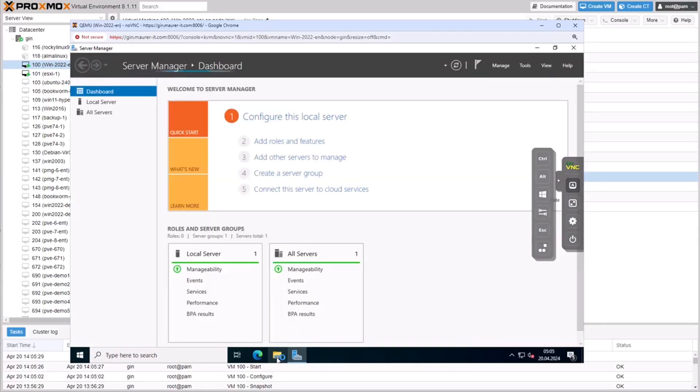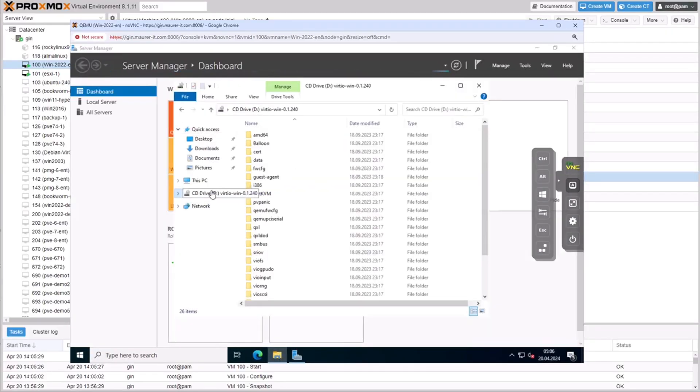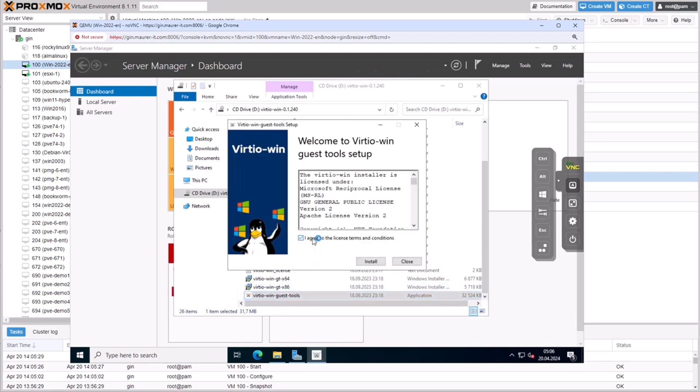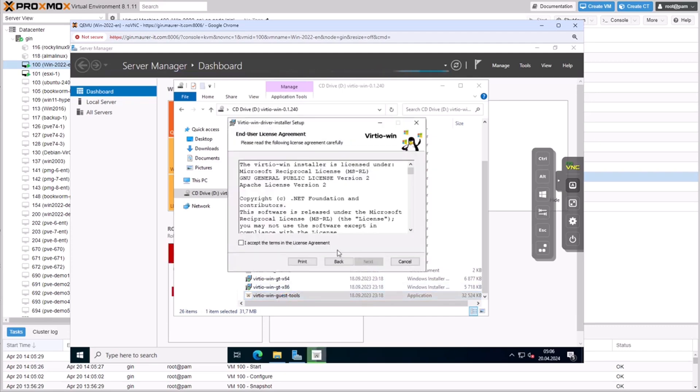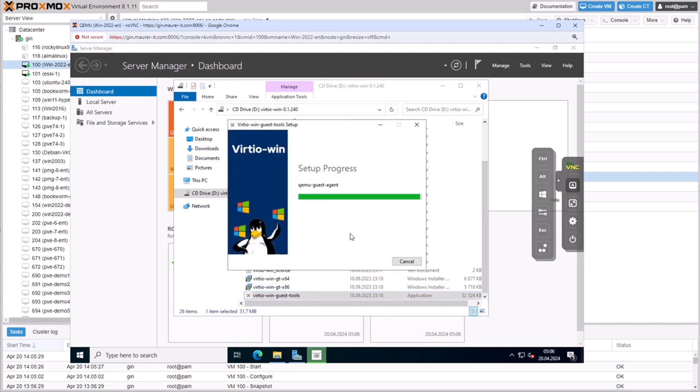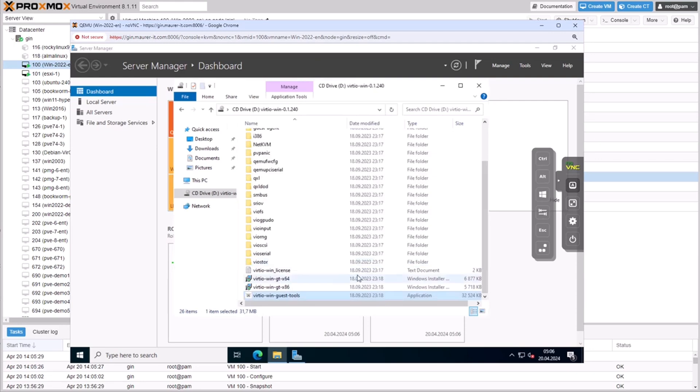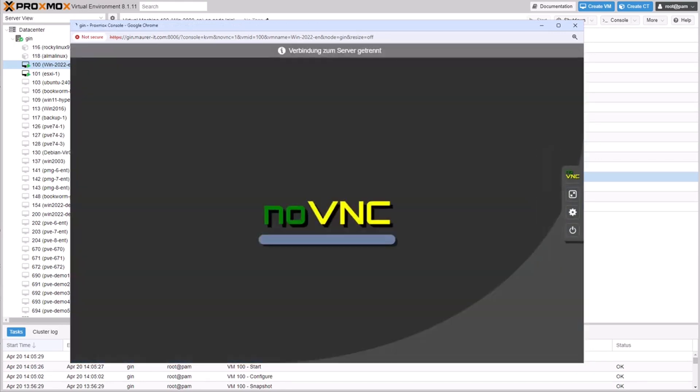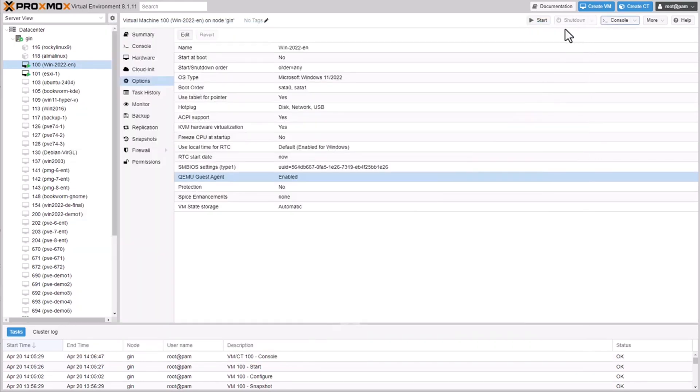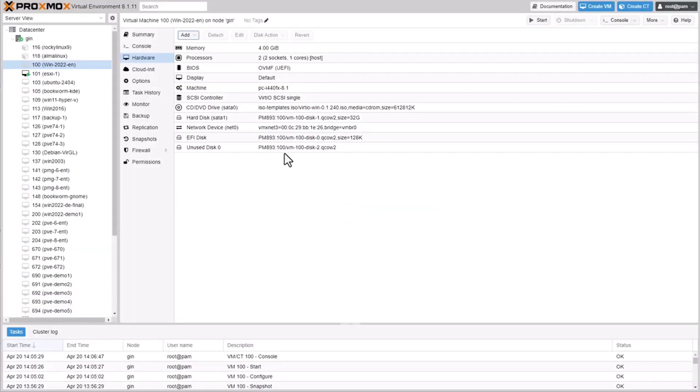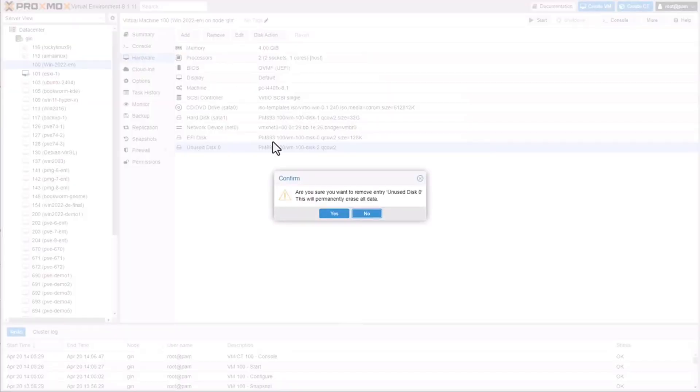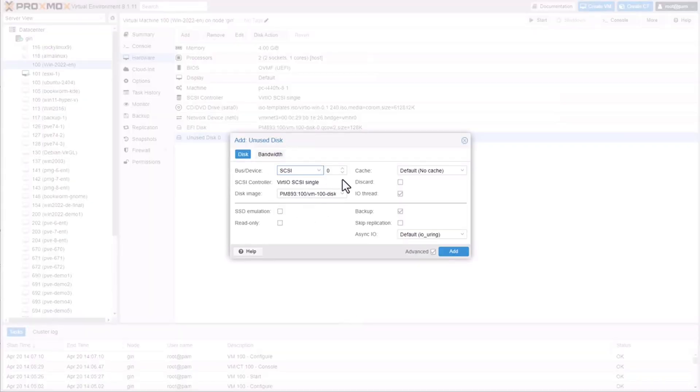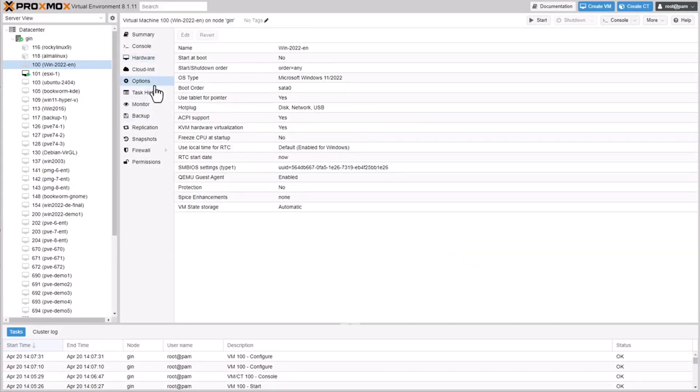Once the VM is up, install the VirtIO drivers. Then shut down the VM again. After shutting down the VM, remove or delete the VirtIO dummy disk by detaching it first and then removing the unused disk.